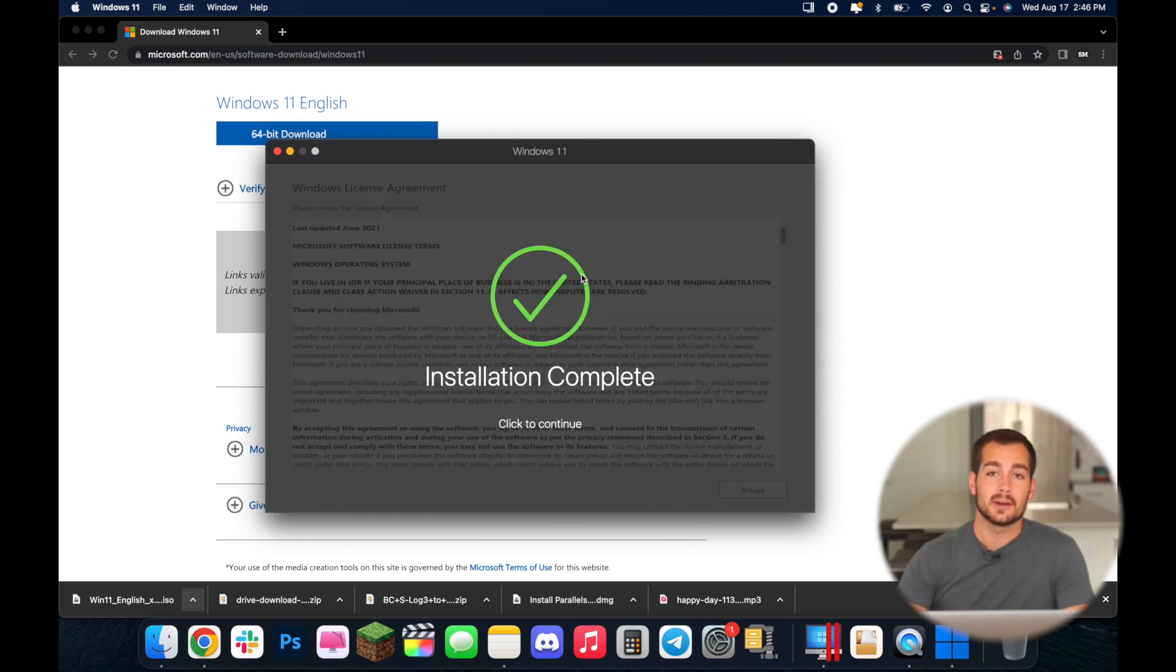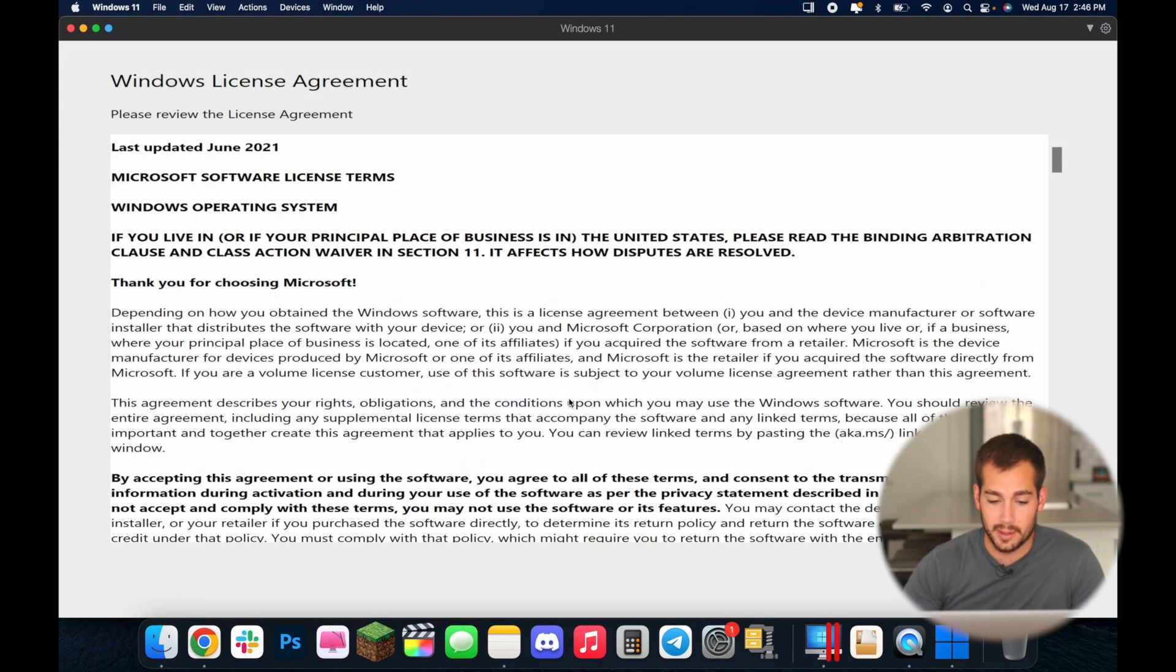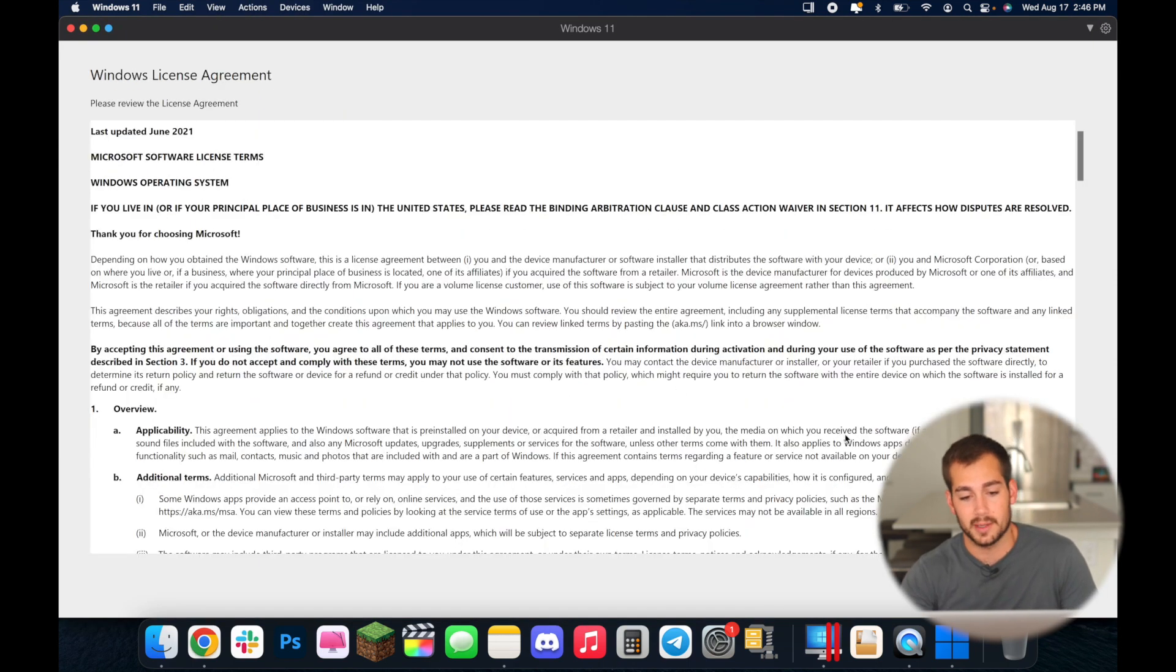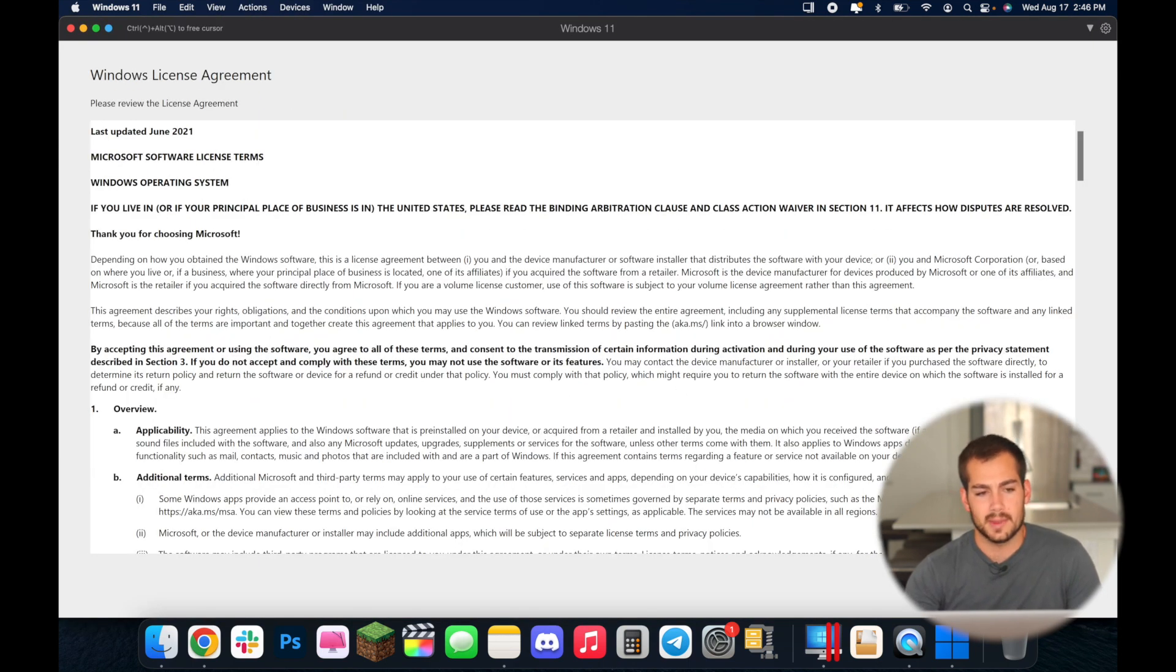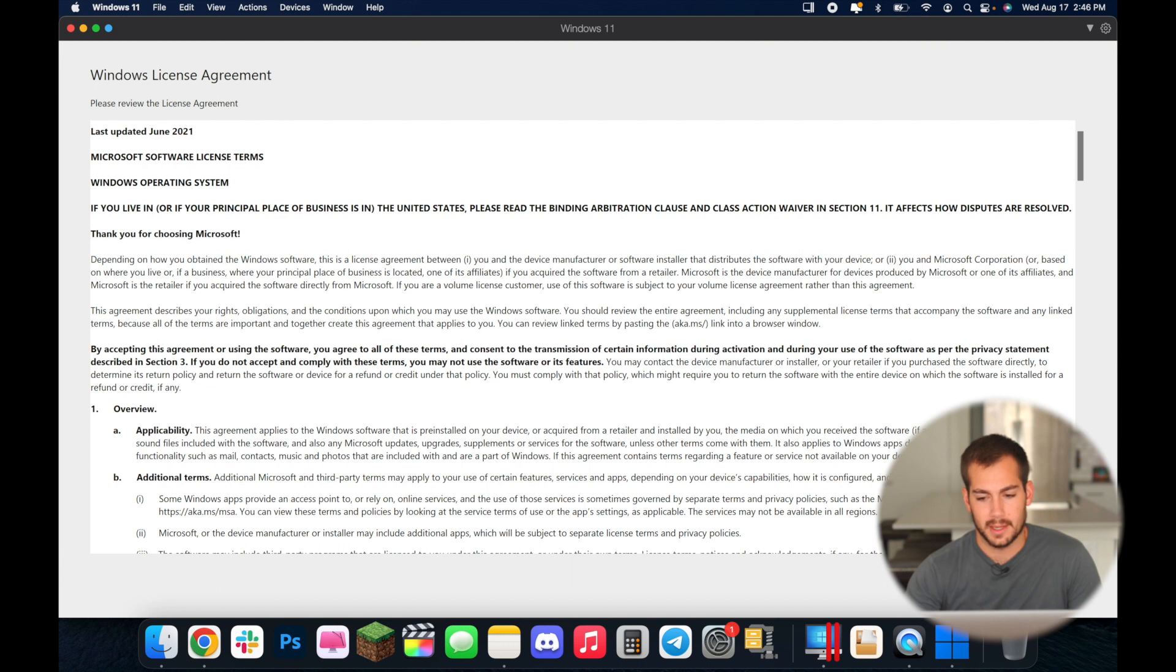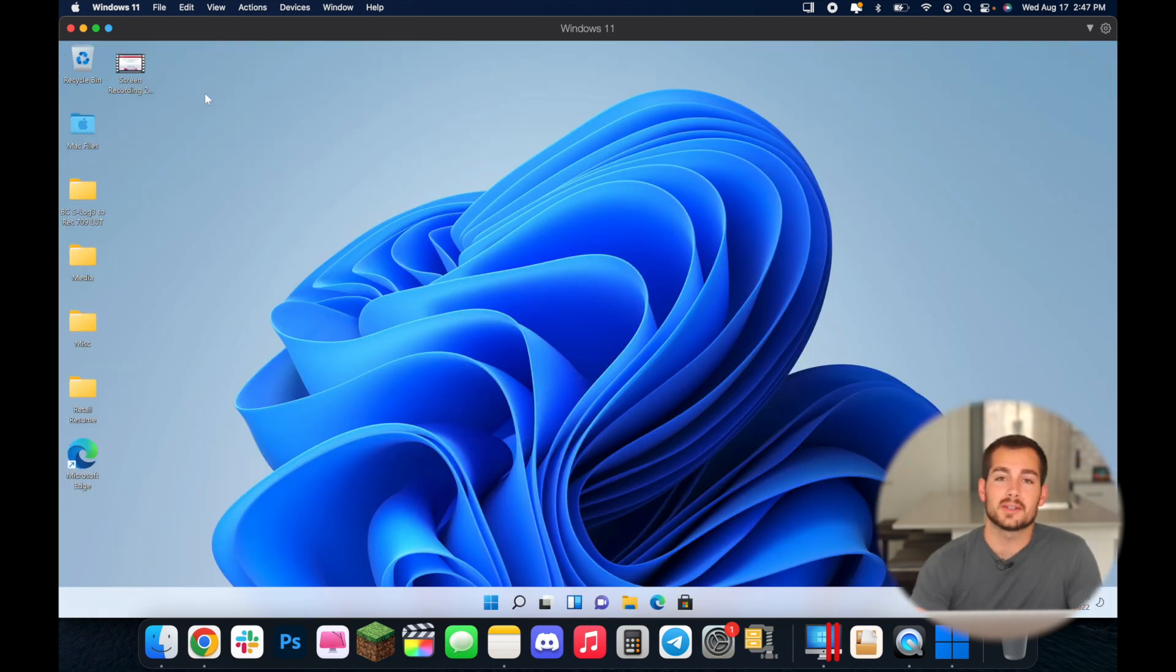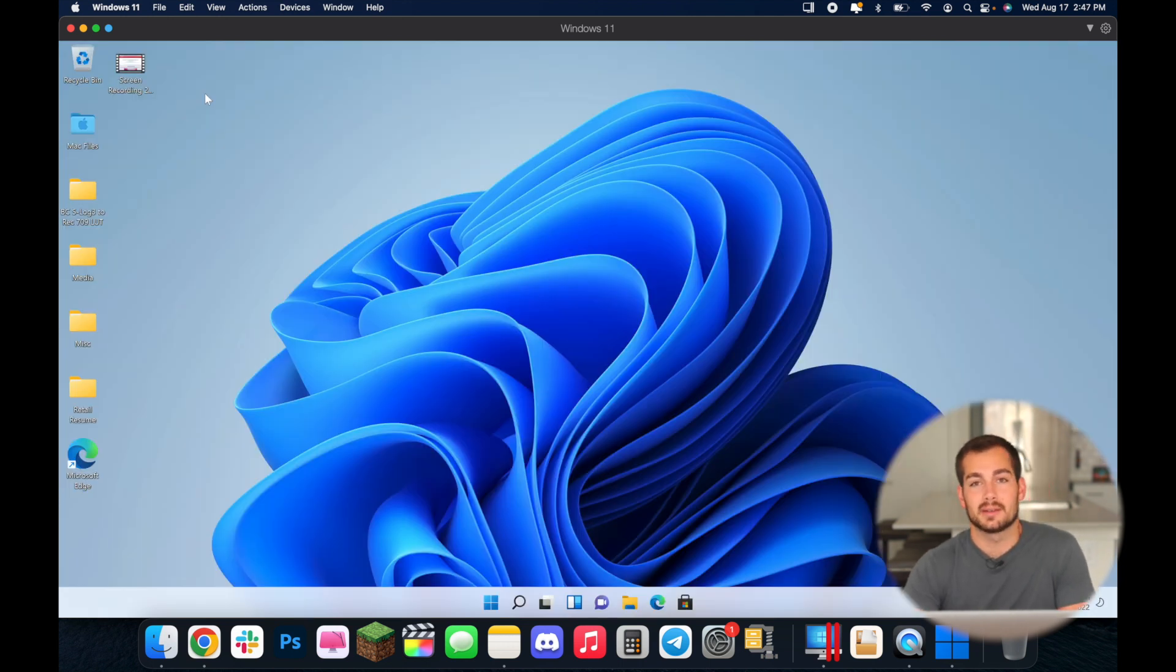And now our installation is complete for Windows 11 so I'll just press continue. We're going to accept the license agreement down in the bottom right. So now you should have successfully installed Windows 11 with parallels on your Mac.